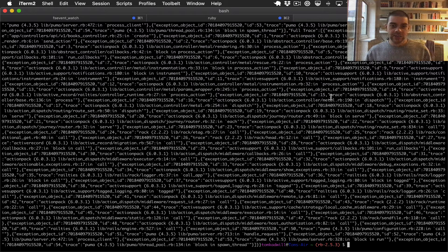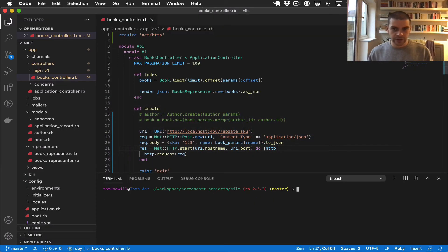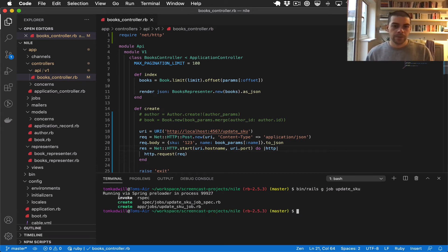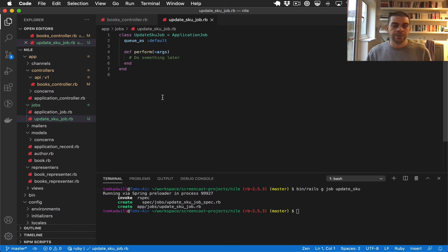So now what we want to do is take that HTTP request and move it into an ActiveJob class. I can create an ActiveJob class using the Rails scaffolding. I'll jump over to VS Code and do bin/rails generate job, and I'll call it UpdateSKU. This generates an ActiveJob class and a spec — we won't worry about the spec in this video. The class is fairly simple — we just have this perform entry point that accepts any number of arguments.